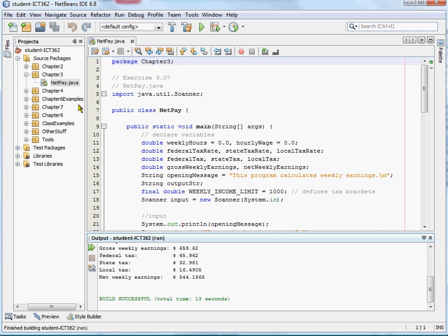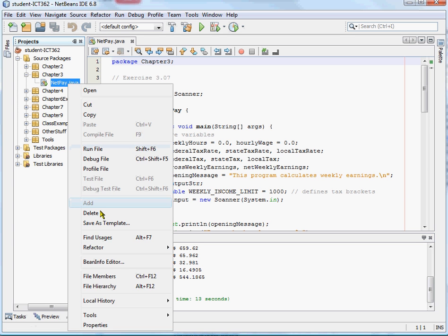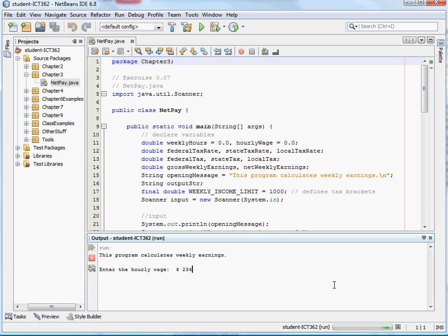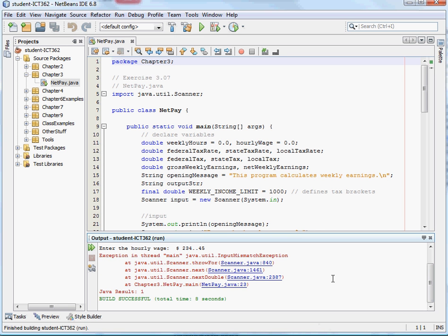Now if we run it one more time, and we give it bad data, okay, and we're going to enter $23 dot dot. And it's not a number, so it just says input mismatch exception, and it crashes the program.